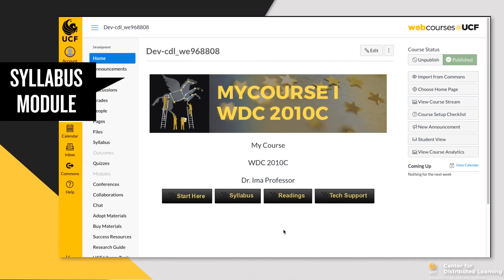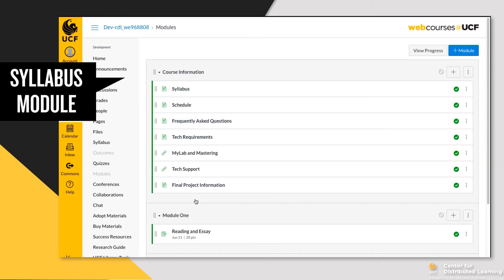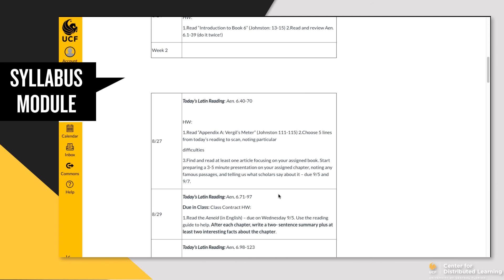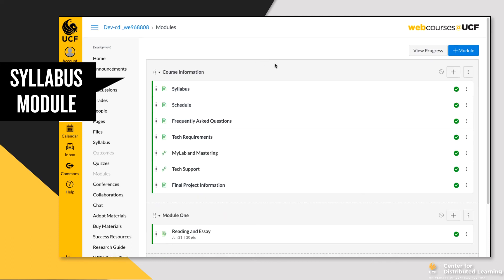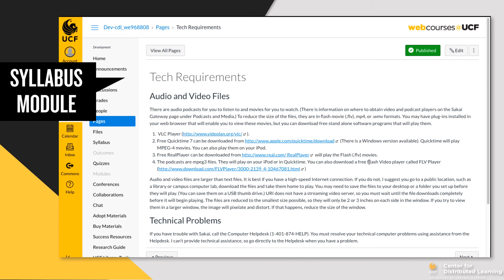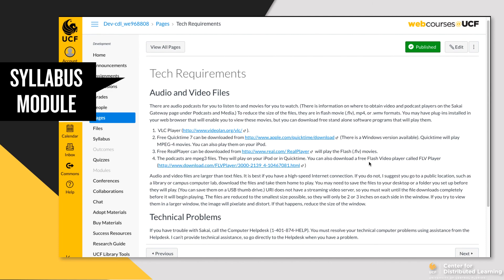Some faculty will break out their syllabus into multiple pages in Webcourses at UCF — using a module zero or a syllabus module — where the components of the syllabus each have their own page so they stand out and students can quickly jump to the section most needed. For instance, if there's a final project, they'll have a final project page that students can refer back to later. You might also have requirements beyond the typical syllabus — like requiring a particular technology — and it's good to create a dedicated page to draw students' attention to what's expected.